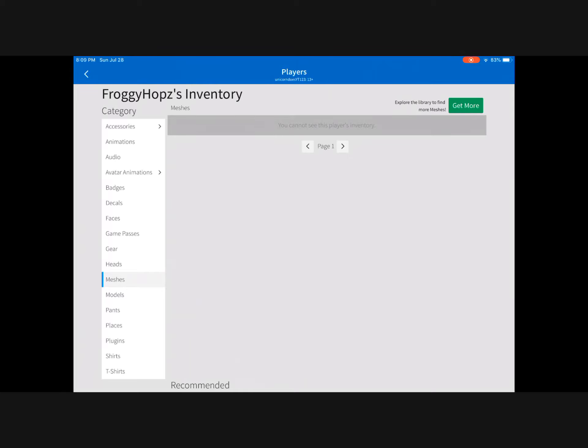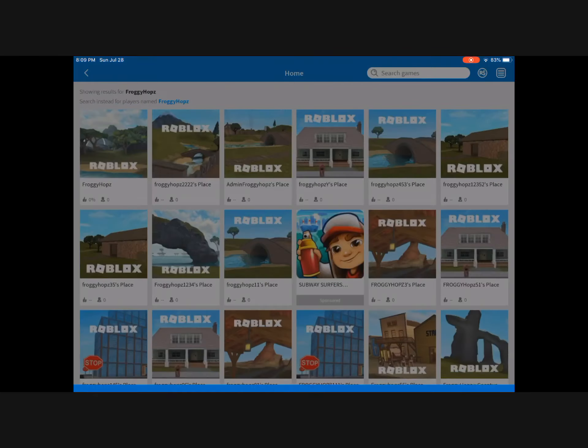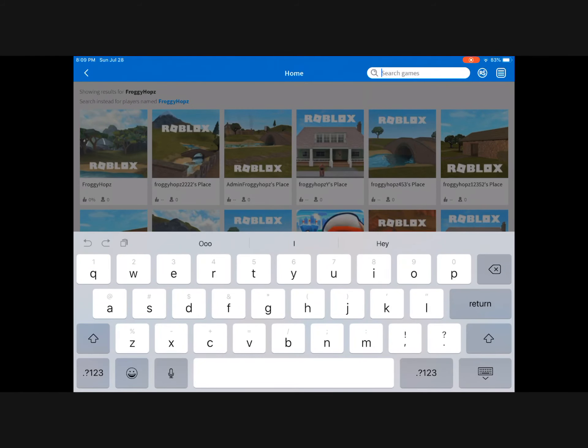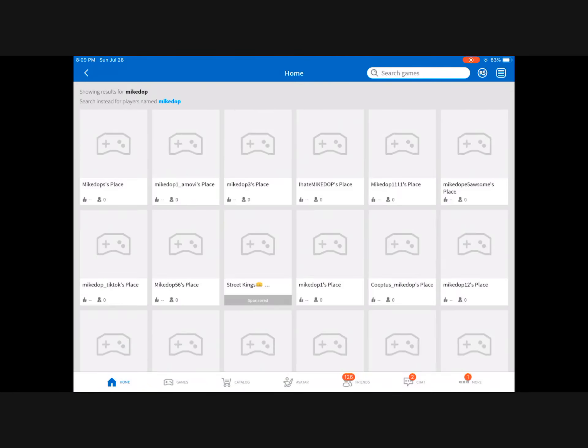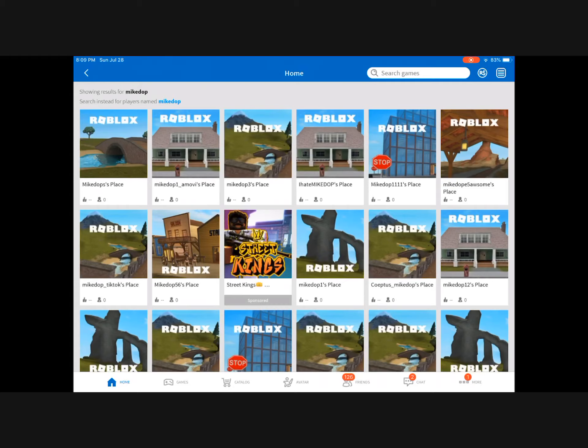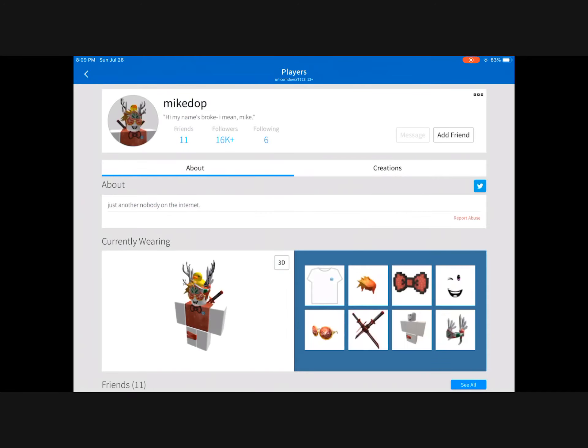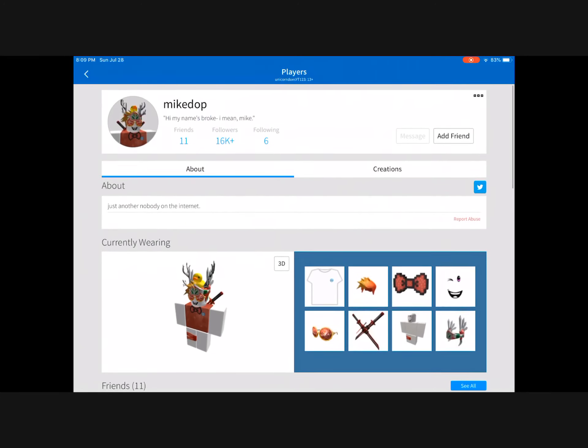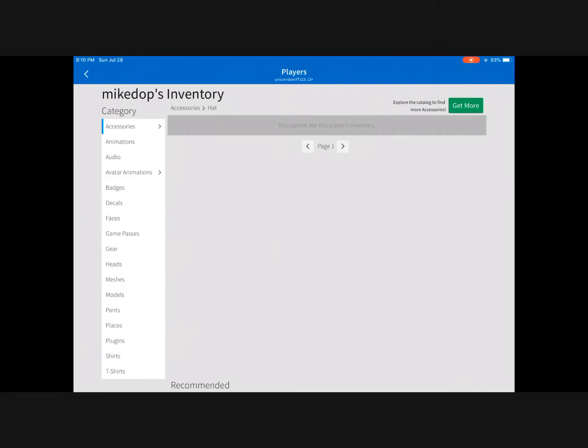So that probably means they're working on something big. What they do is they close it when they're working on something. The next person we're going to try is Mike. Okay, so they blocked their inventory. So now we're going to search up Mike. Mike might have done it too in a video I think I saw, but we're still going to try.